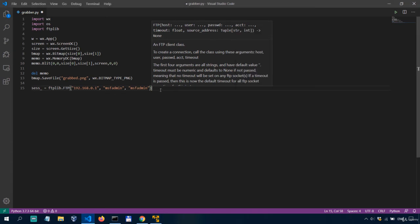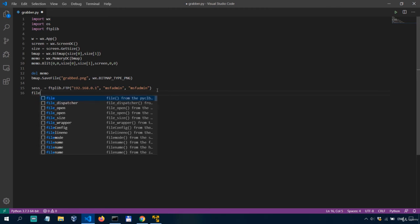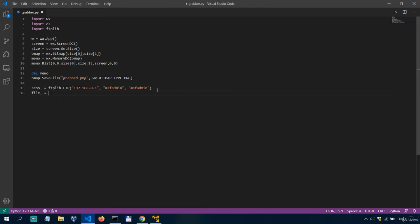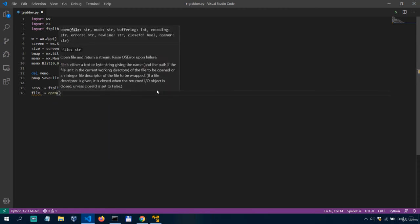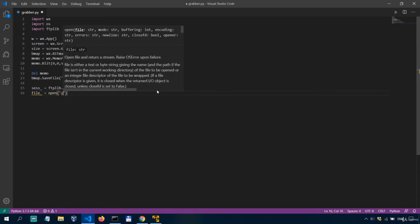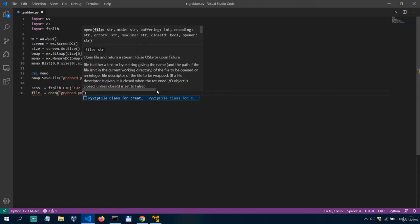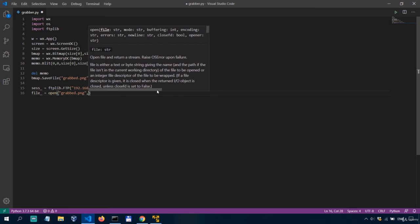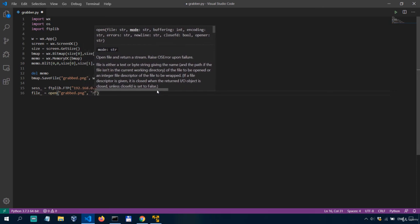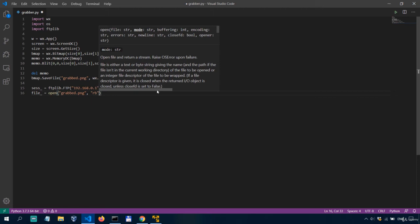Okay now what we need to do is to actually open our screenshot file in read binary mode so we'll say file underscore equals open let's say grab dot png in rb binary mode.